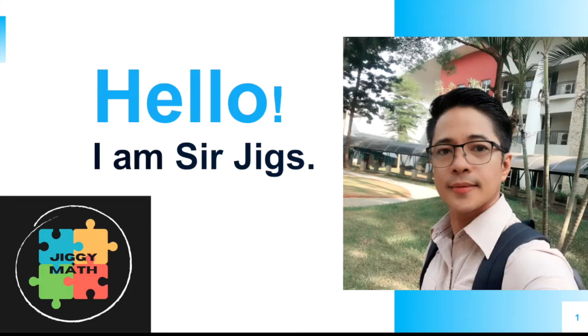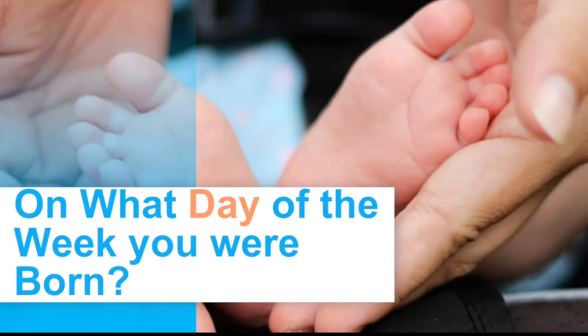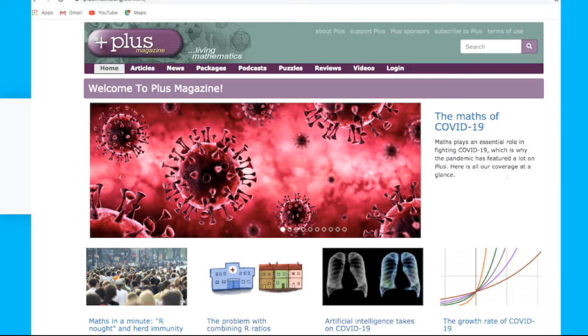Hello everyone, welcome to Chiggy Maths. My name is Sir Chig. What we are going to talk about today is going to be a little bit different. It's going to be the mathematics behind your birthday — on what day of the week you were born. This is not my original idea; I actually read this from plus.maths.org. Make sure you visit this website because it's a very good PLOS magazine. Now let's move on to the mathematics behind our birthday.